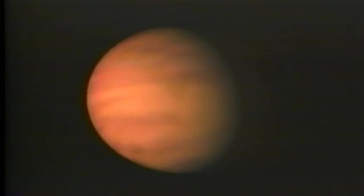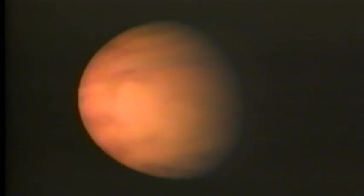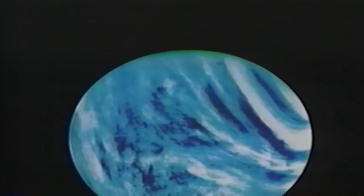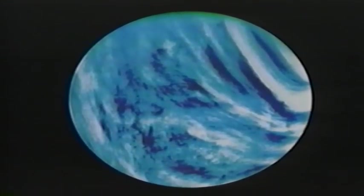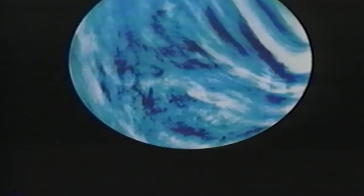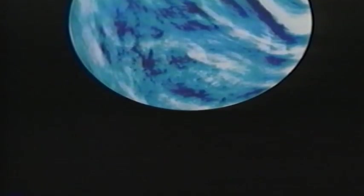Venus, second planet from the Sun, is often called the morning or evening star because it appears so bright in the early morning and evening hours. Mariner 10 takes these first pictures of Venus through a violet filter, showing the planet shrouded in clouds of sulfuric acid.